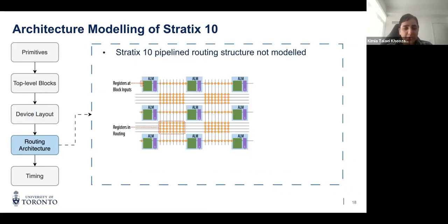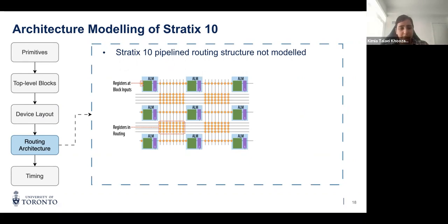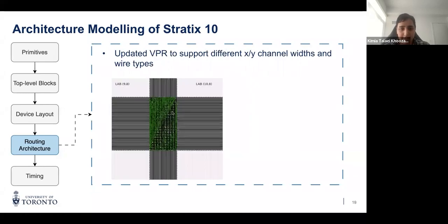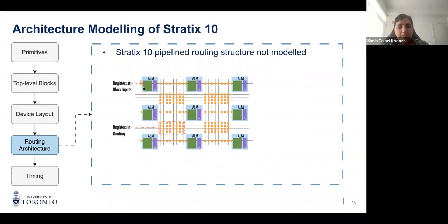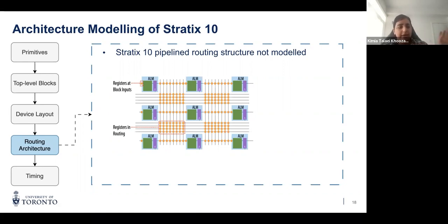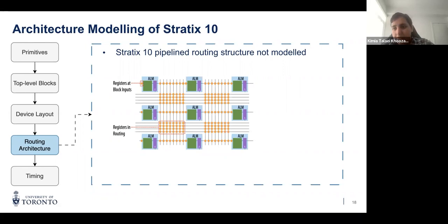Once we have the FPGA grid described, we have to describe the routing fabric running through the grid blocks. The Stratix 10 routing fabric is unique in that there are registers within the routing wires and at block inputs, which allow retiming of routing paths. This is called the HyperFlex architecture. In our architecture capture, we have not modeled this registered routing architecture because VPR does not allow registers in routing wires and does not support retiming. This is one piece of detail that has not been modeled.